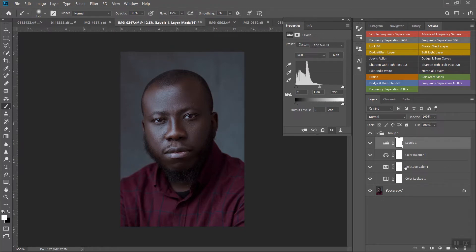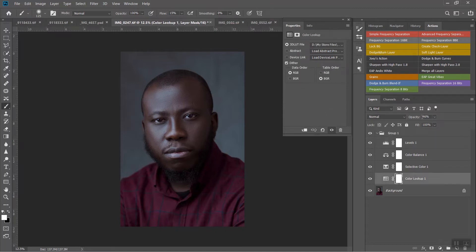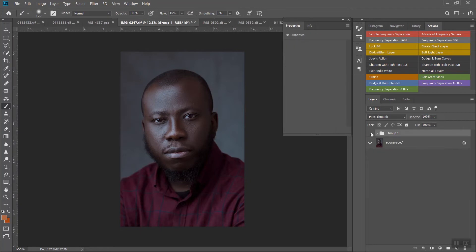I'll add a Levels adjustment and increase the contrast by pulling down on the shadows a little. I think that makes it look a whole lot better. Let's take the opacity to something like 50 percent. Here's the before and here's the after — you can see how beautiful the skin tone looks now, it's looking like himself.